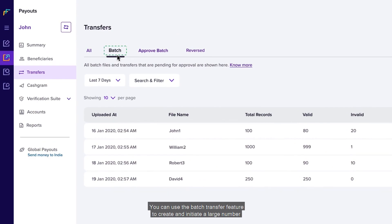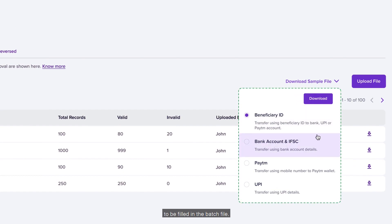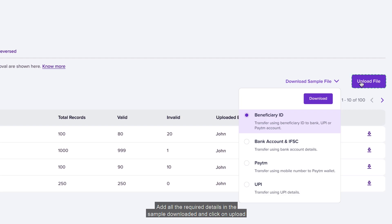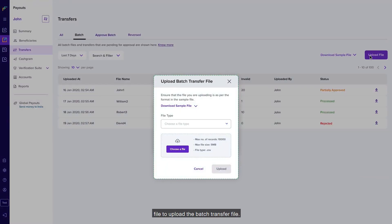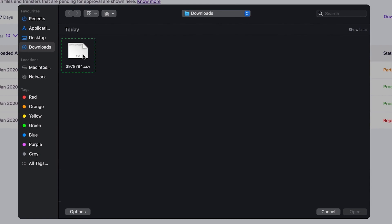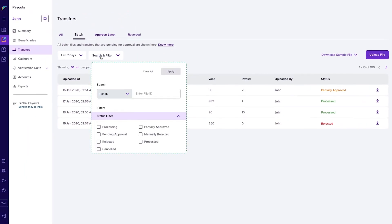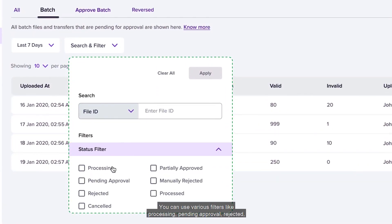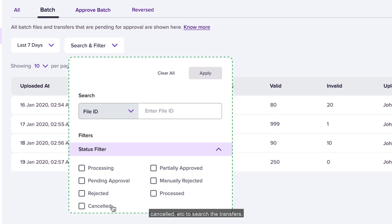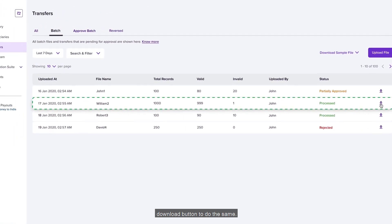You can use the Batch Transfer feature to create and initiate a large number of transfers to beneficiaries. Click on 'Download Sample File' to find out the details required to be filled in the batch file. Add all the required details in the downloaded sample and click on 'Upload File' to upload the batch transfer file. You can use various filters like processing, pending approval, rejected, and cancelled to search the transfers. To download a transfer report, just click on the 'Download' button.